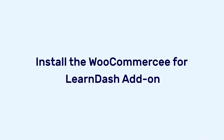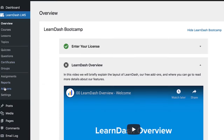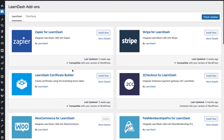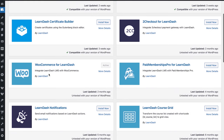The next step is to add the LearnDash add-on for WooCommerce. Go to Add-ons under LearnDash — the particular add-on you need is WooCommerce for LearnDash. Make sure you have it installed and active. Your WooCommerce for LearnDash should be installed and activated, and I'll show you how this will help you.